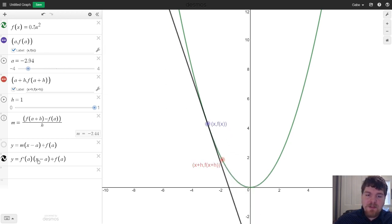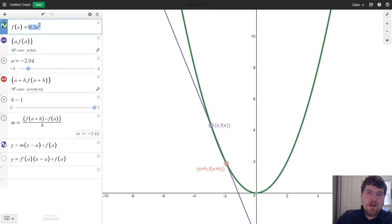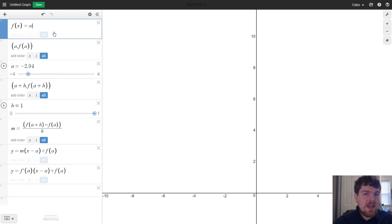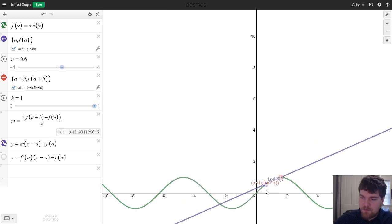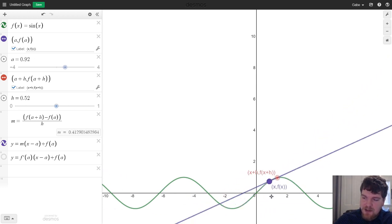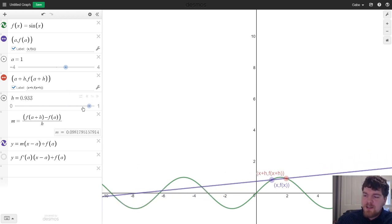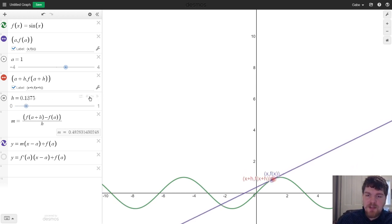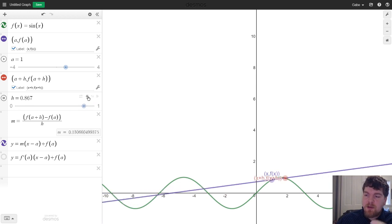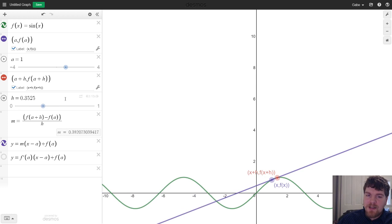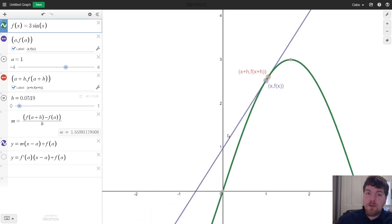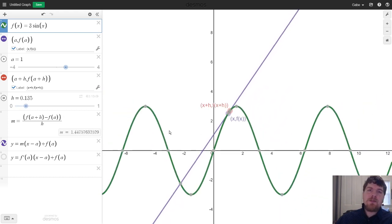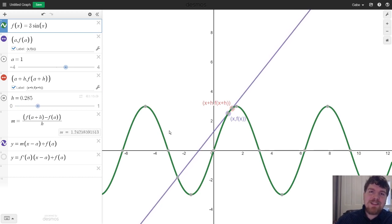What's even neater is that most of this setup doesn't depend on the specific function. We started with f of x equals 0.5x squared, but if I change it to, say, sine of x or 3 sine of x, all the points, slope, secant line, and tangent line are already in place. We can change h and a, and we can also press the play button next to h — that'll automatically animate h changing, showing the two points getting closer and closer together. I hope you found something in this video helpful; if you have any questions please leave them in the comments. See you in the next one — thank you, bye!